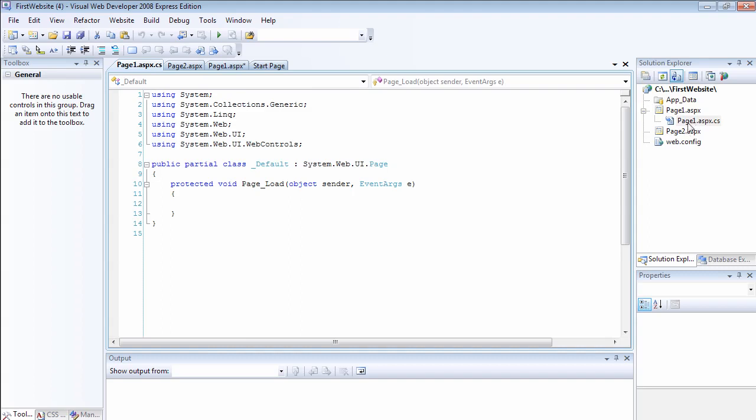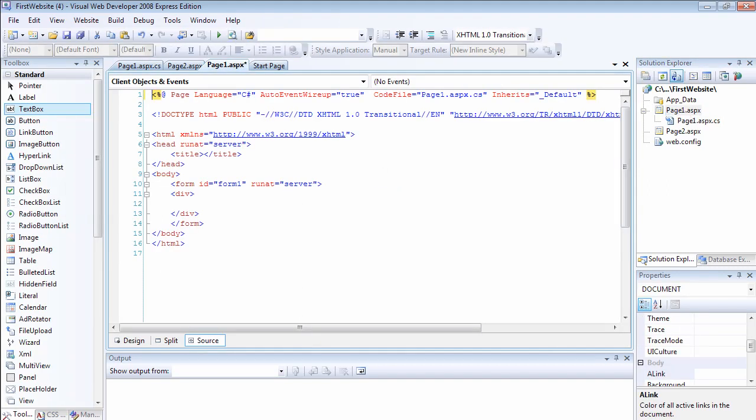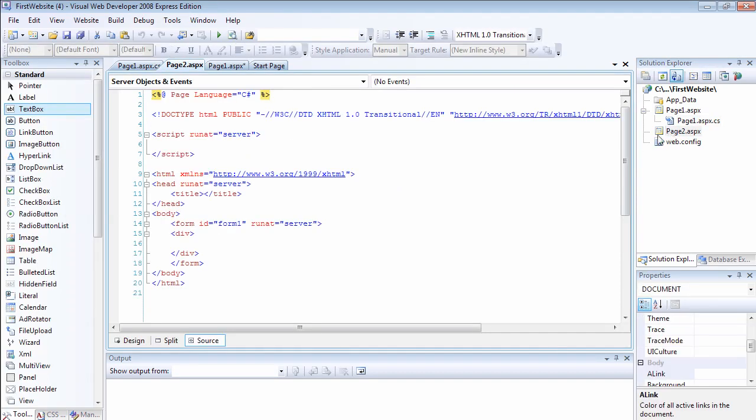The page1 has been divided into two parts. The first part will be to hold all the HTML codes and the second part will hold the C-sharp programming codes. Whereas page2, because we unchecked the checkbox that says place the codes in separate files, now as you can see, we have a different section at the top here which says script run at equals to server.